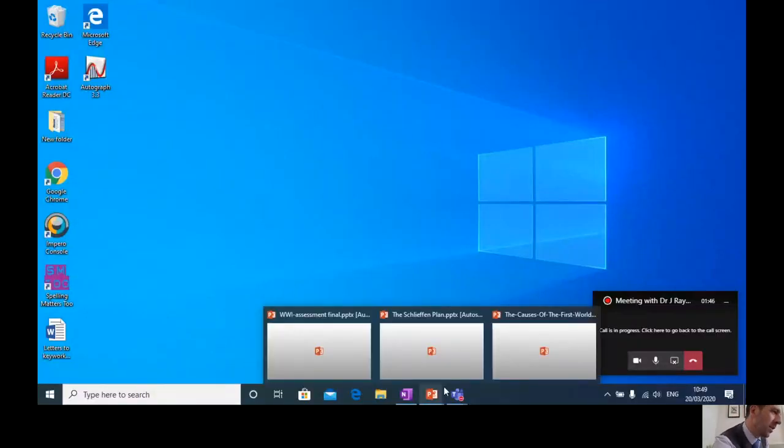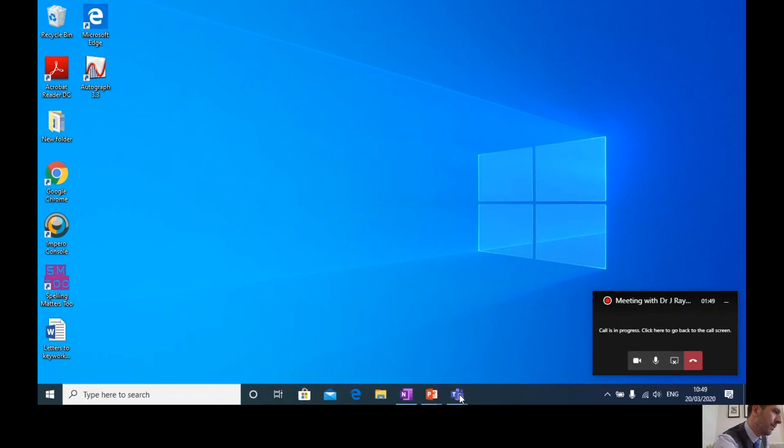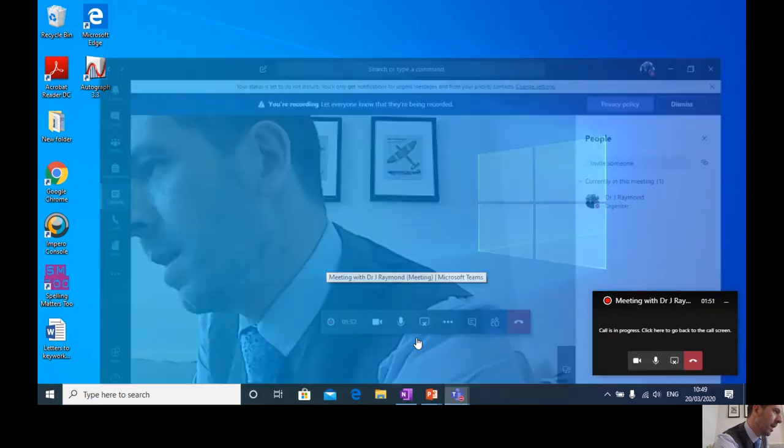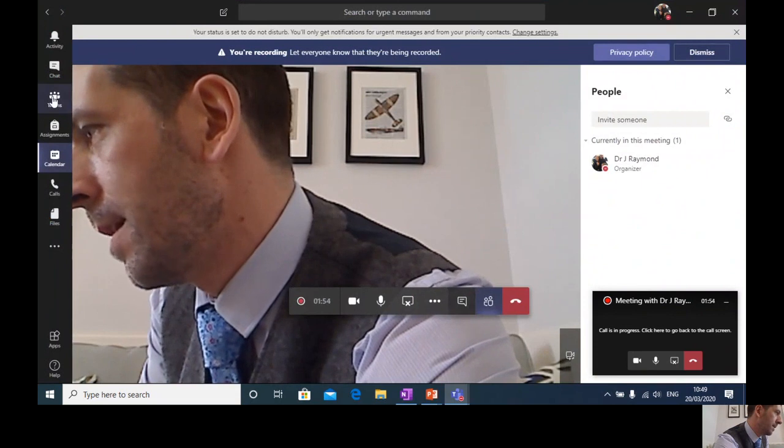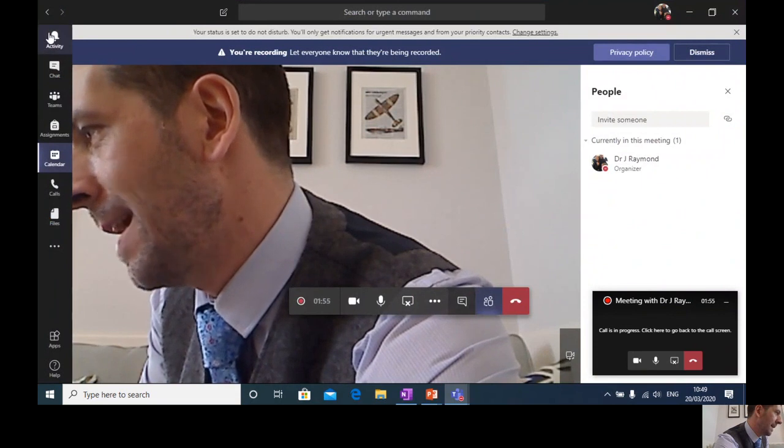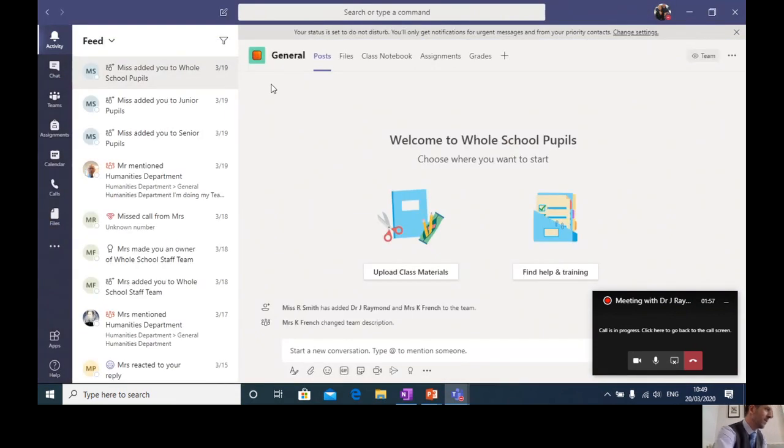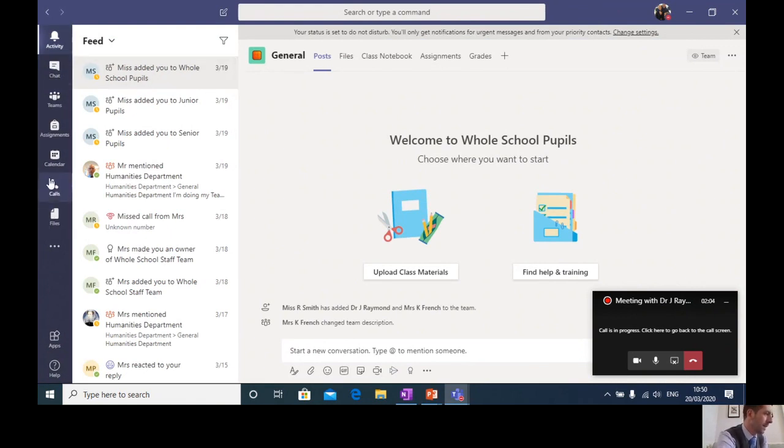So as you log into Teams, I'm just going to quickly try and bring up my team now. Up it pops and as you land, as you log in, you won't see the side of my face. What you will see instead is this home page. So down the side here you'll see a series of icons and these icons help you navigate your way around the platform.